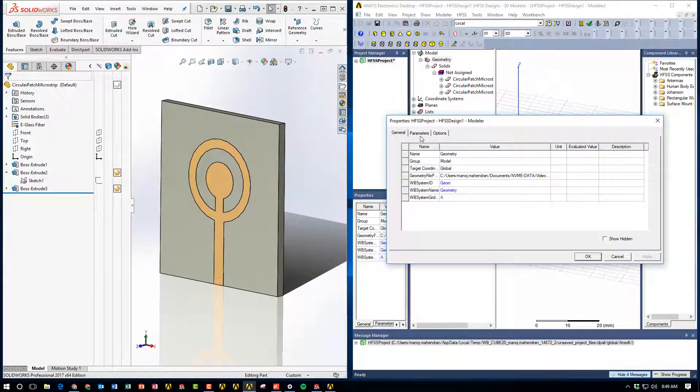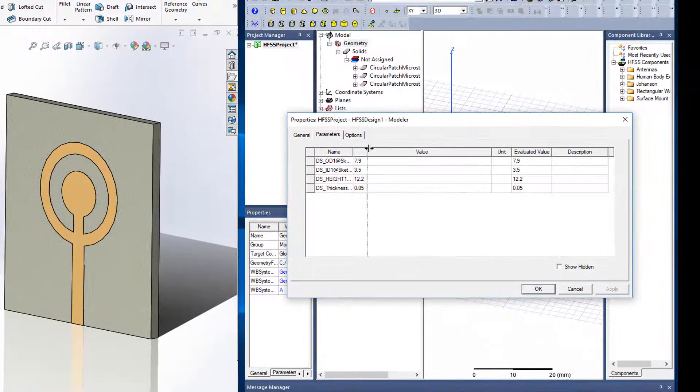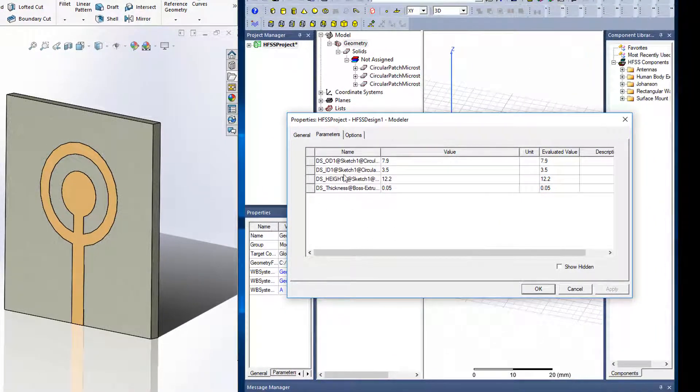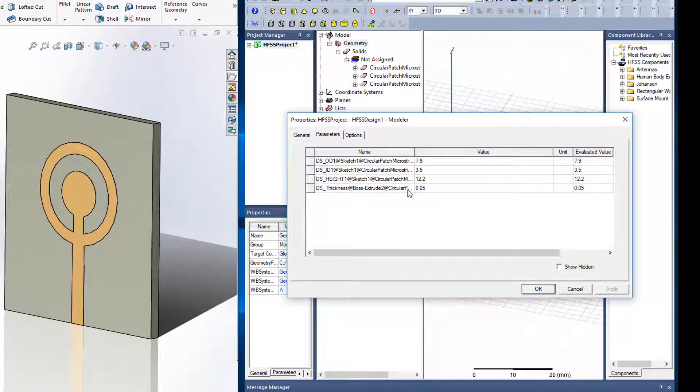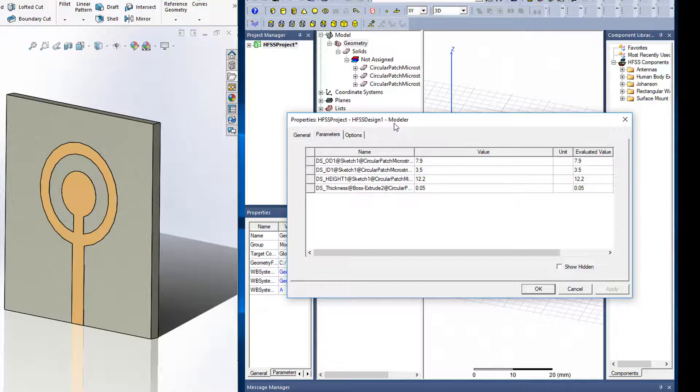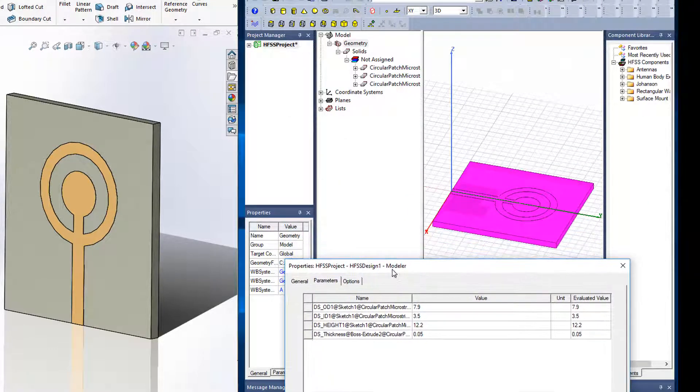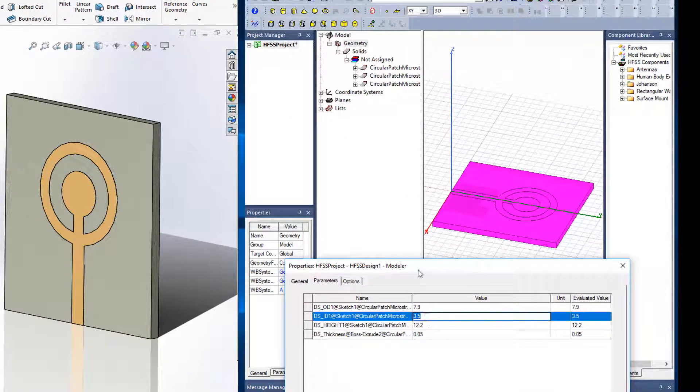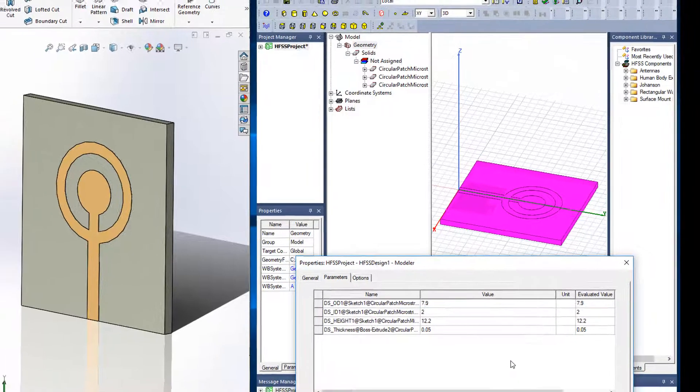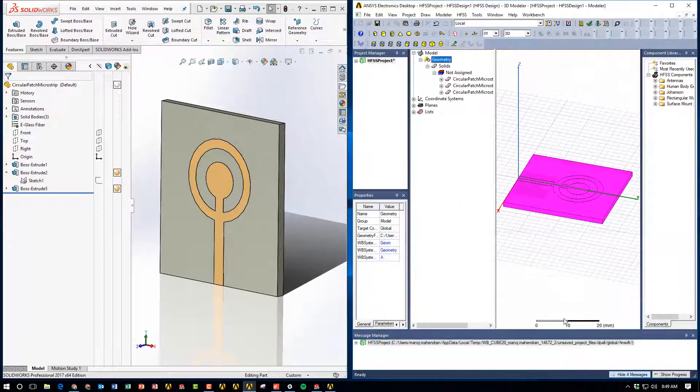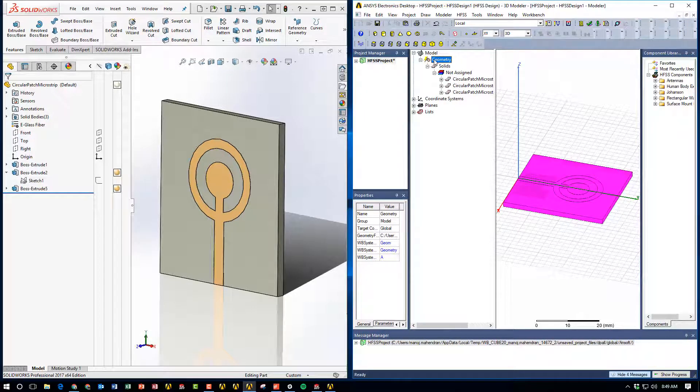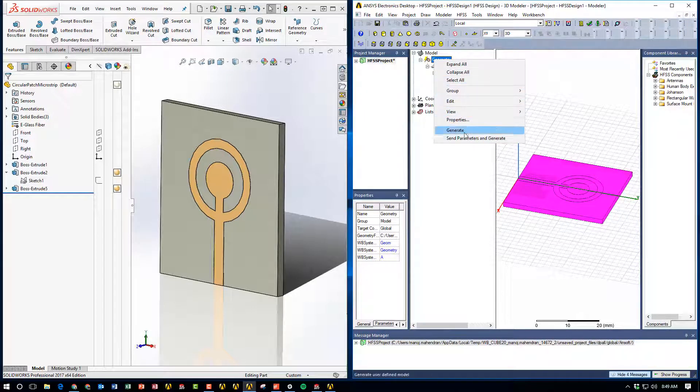So the first thing we're going to do is right-click on geometry and go to Properties. There we will see a Parameters tab, and when we go to that tab, we'll see the DS underscore expressions that we were able to define using SOLIDWORKS. We can pick any one of them. In this particular case, I'm going to go ahead and choose the DS underscore ID1, and instead of 3.5 millimeters, I'm going to give it 2 millimeters. I'm going to click Apply, and then OK, and you'll notice that there's now a lightning bolt next to the geometry.